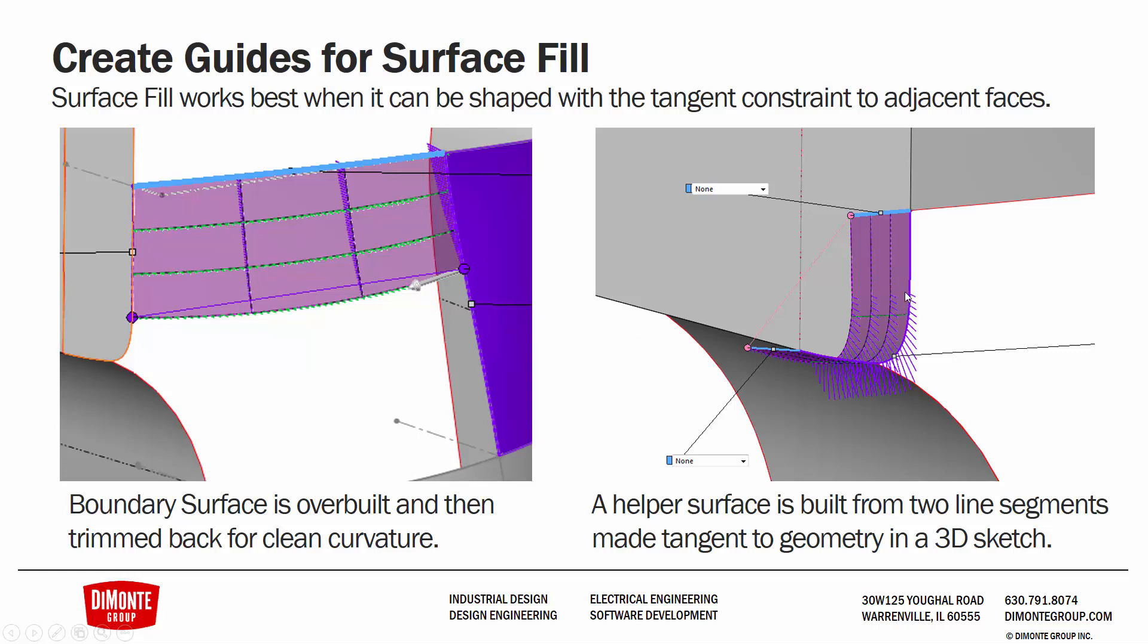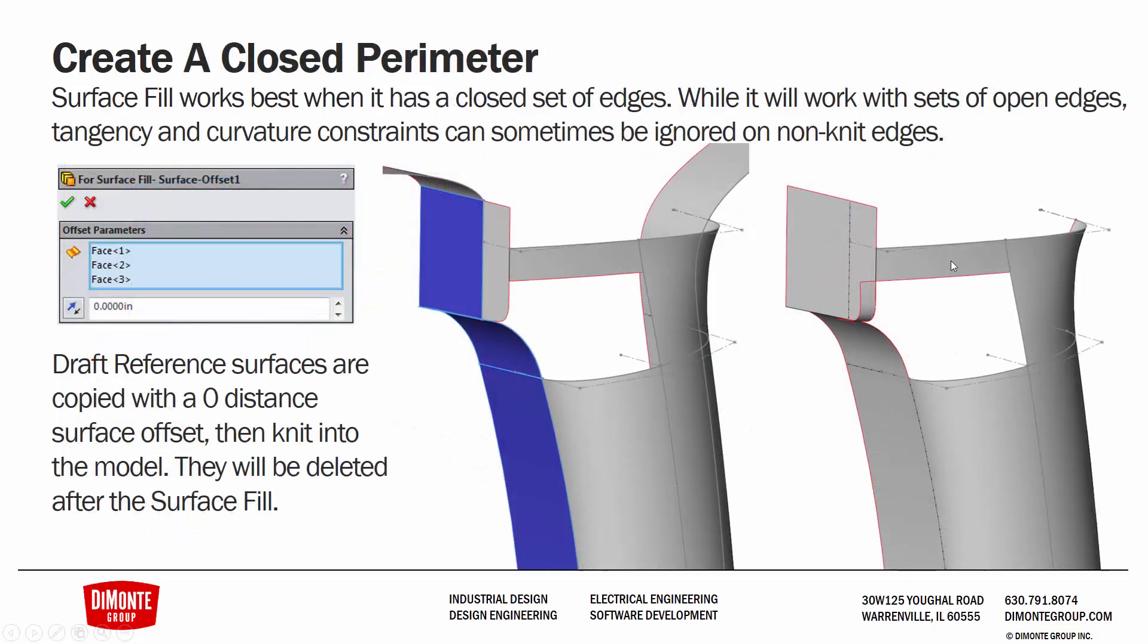I created an additional guide surface with an additional boundary surface and this was done between a 3D sketch here and here and then this profile. And this is just going to help further guide the surface fill by allowing us to make it tangent to the surface instead of G0 contact to this flat face here. We're creating a closed profile as required by knitting everything together.